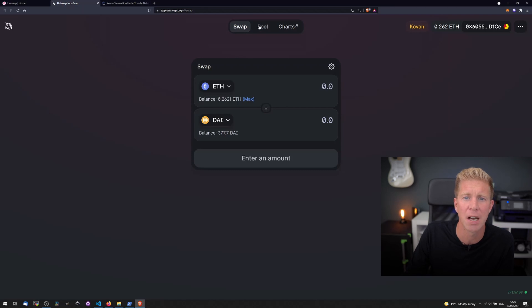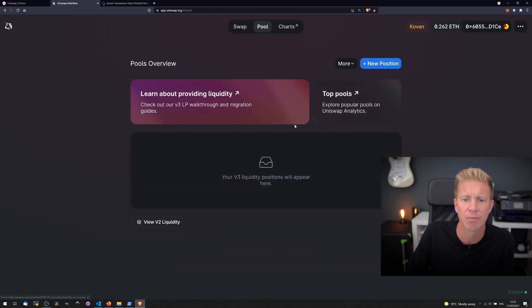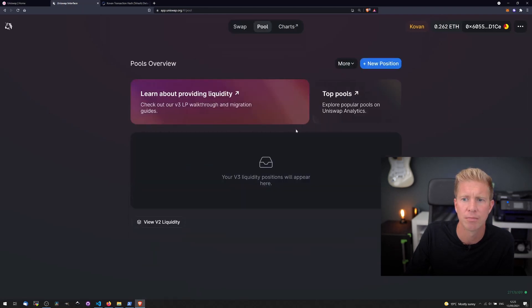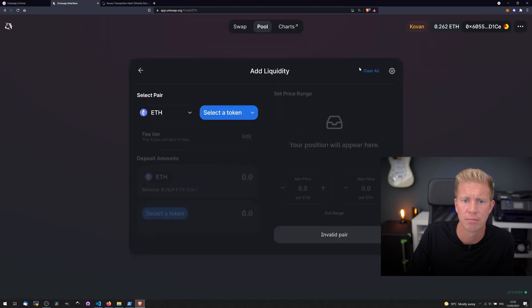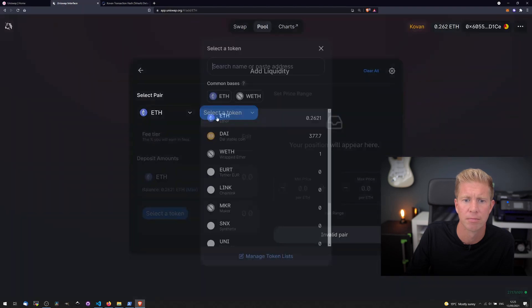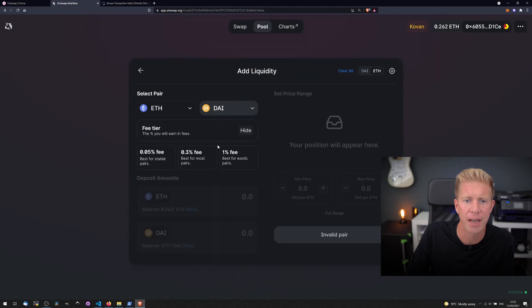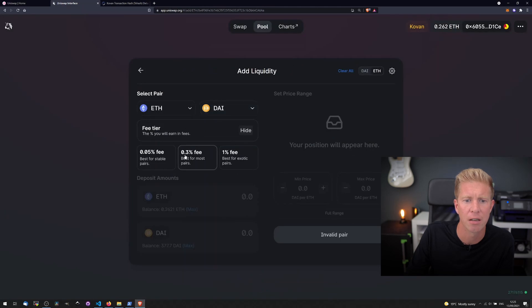We can obviously also set up liquidity pools. I'm going to set up a quick liquidity pool for the ETH-DAI pair that I just traded.